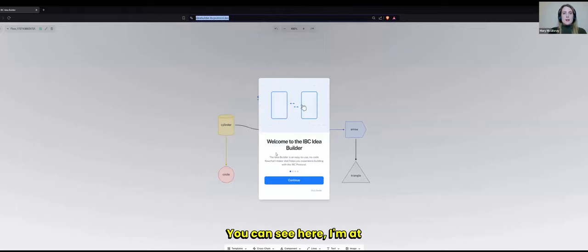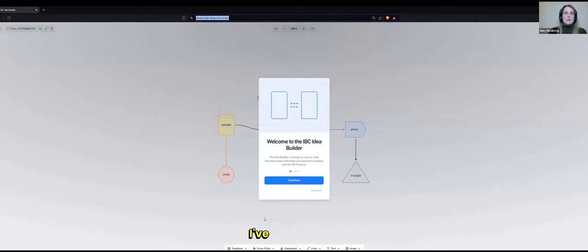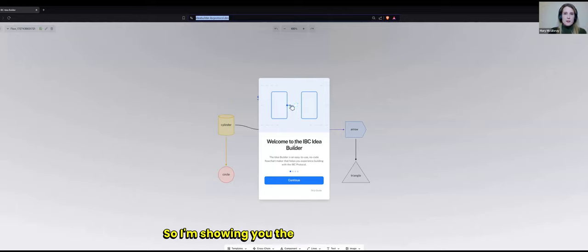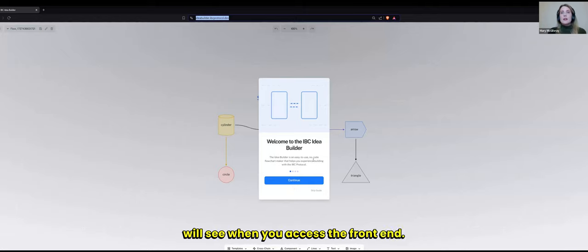So you can see here, I'm at ideabuilder.ibcprotocol.dev. I've just reset it, so I'm showing you the same tutorial that you will see when you access the front end.